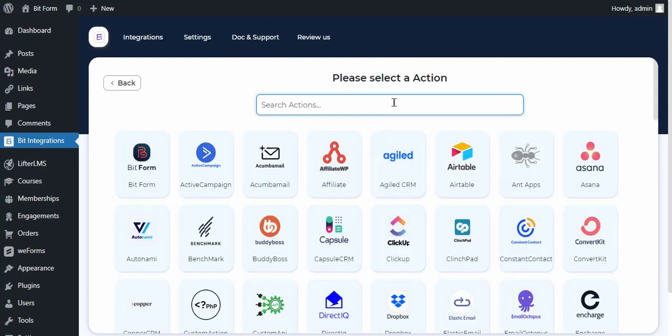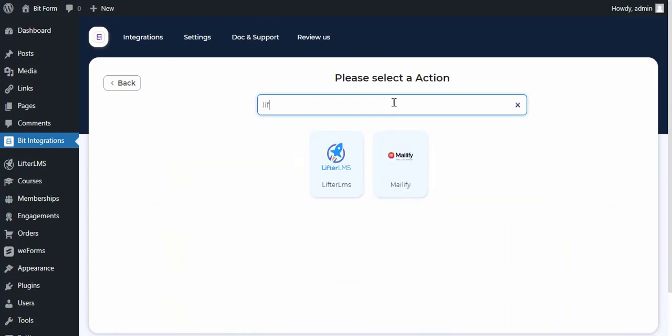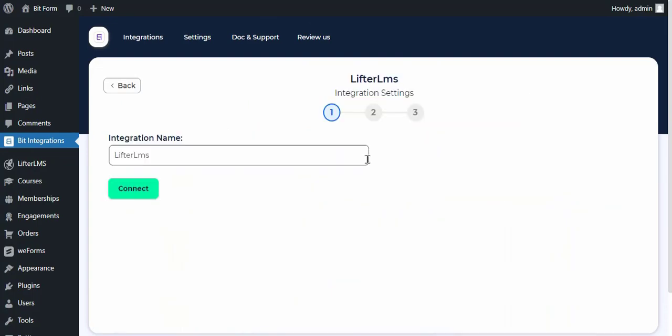Now search and select Lifter LMS. Give the integration a meaningful name as you want.